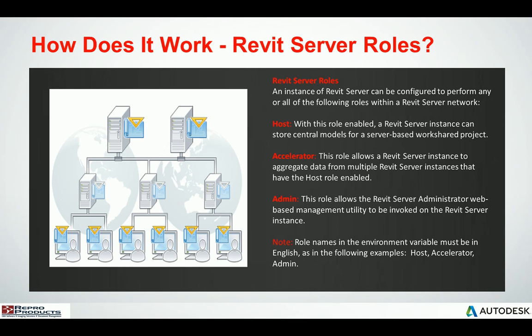So how does it work? There are actually several server roles. You have host, accelerator, and admin. The host is the one that actually contains the master central model. The accelerator Revit Server will allow for caching of the central model as a local copy. The admin role allows you to look at the admin console page and control and manage the central models. We need to make sure that those environment variables are set up for host, accelerator, and admin, and they are in English.